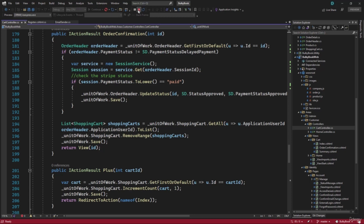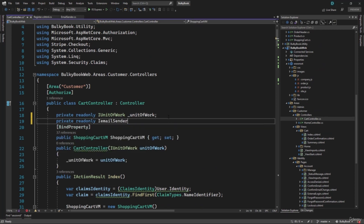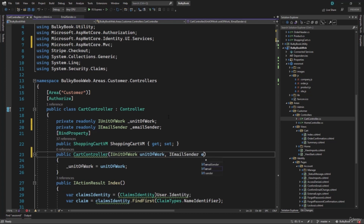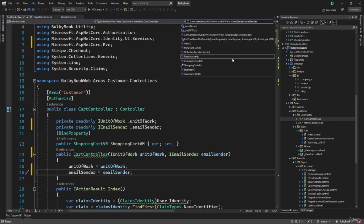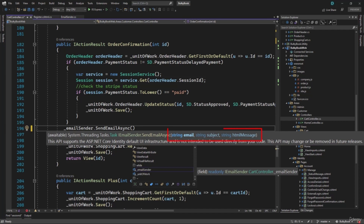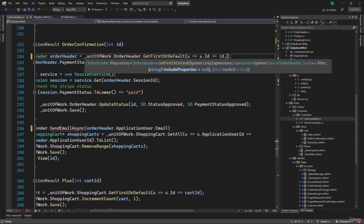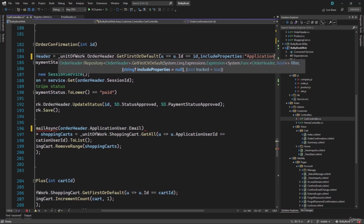To do that, we will have to inject the email sender in dependency injection. So let me inject that — we will have the email sender. After that we will go to the confirmation method, OrderConfirmation. Once the order is confirmed here, we can call emailSender.SendEmailAsync. We need to provide three properties: email, subject, and htmlMessage. To get the email, we have that inside orderHeader.ApplicationUser.Email. When we are retrieving the order header, let's make sure we include that property — ApplicationUser.